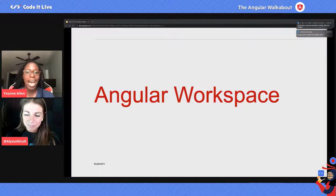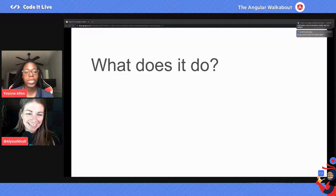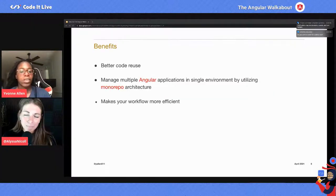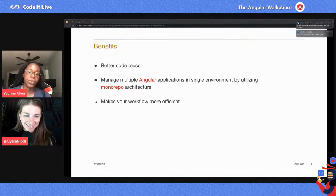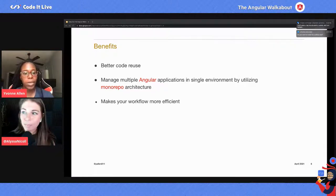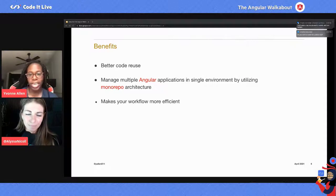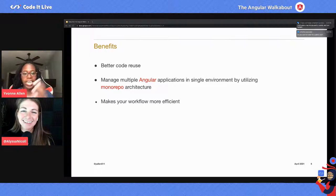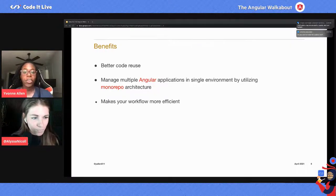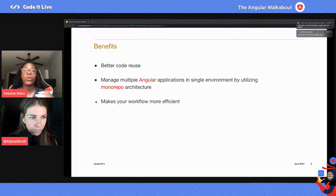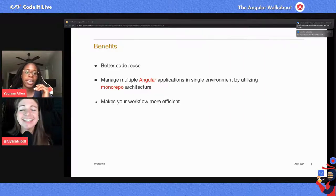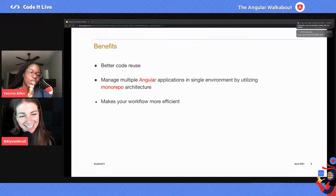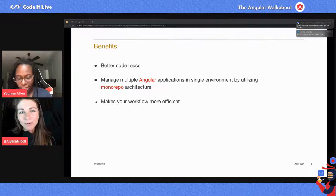Now let's talk more about the Angular workspace — what happened there, what it does now, and the benefits it provides. The biggest benefit is code reuse. Now that Angular uses a workspace, you can have multiple projects inside of one workspace as opposed to having separate disconnected projects. You can have a huge project for libraries and applications all in one place by utilizing the monorepo architecture — which is now a buzzword, so write that down.